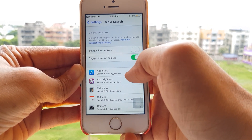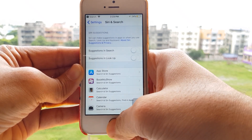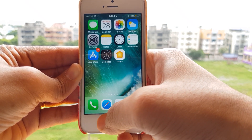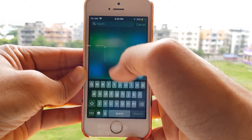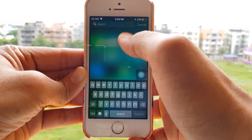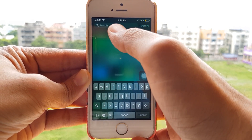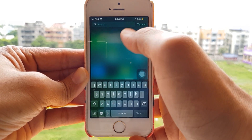Now if both of these are unchecked, go back — once you swipe down, Siri app suggestions is gone. All you have is search, like it was before.